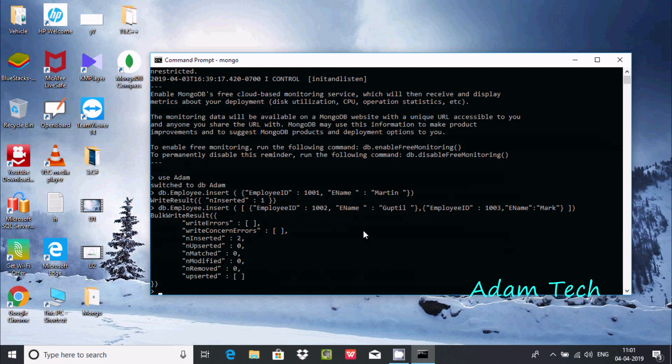If you press enter, you get the BulkWriteResult message with nInserted: 2. That means two rows were inserted into the document.